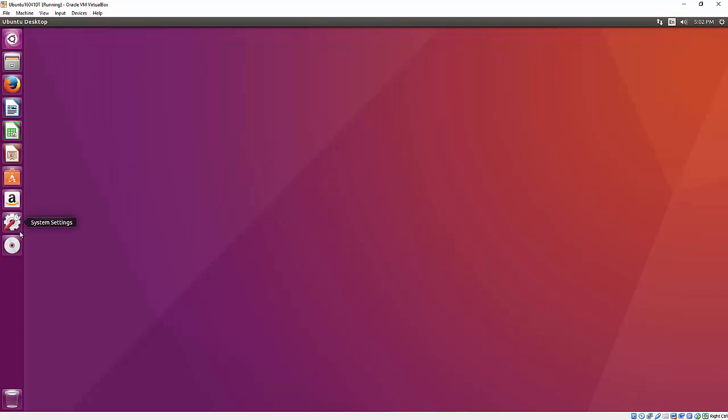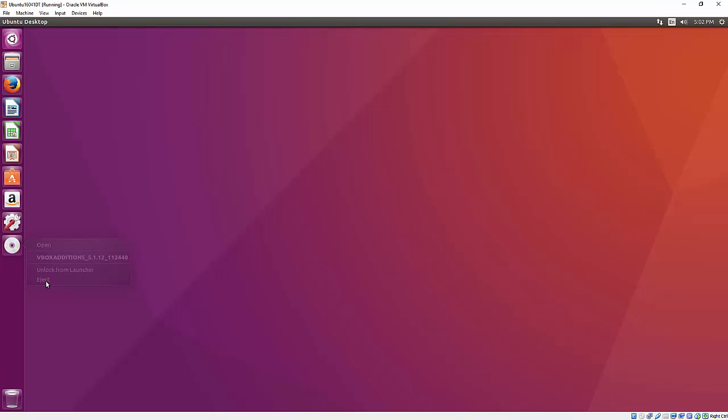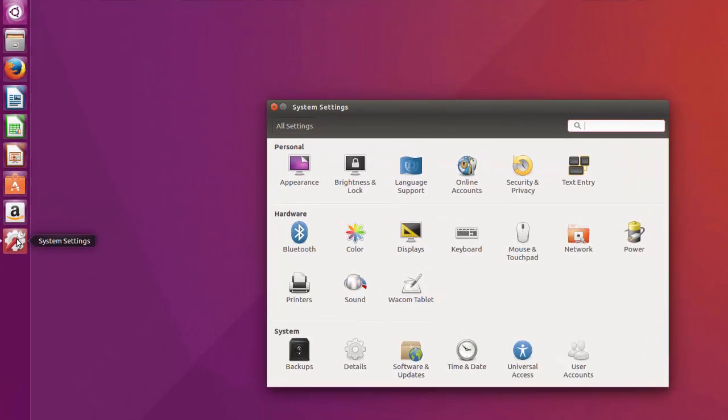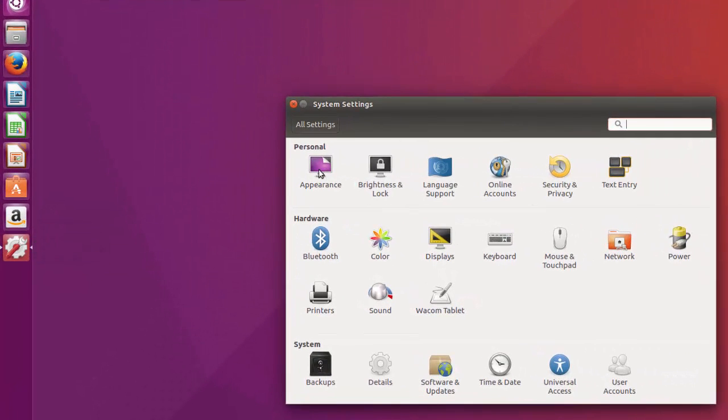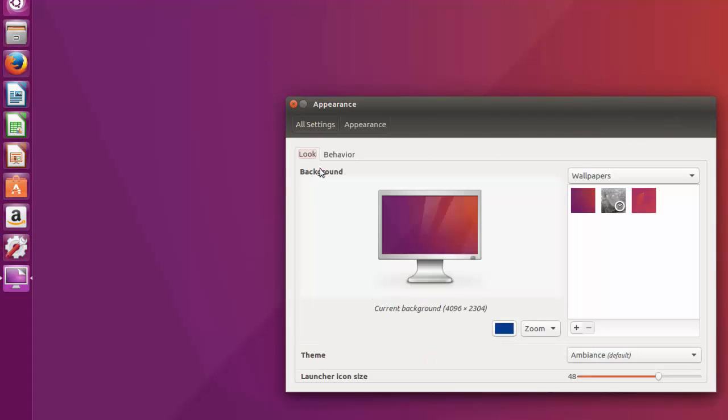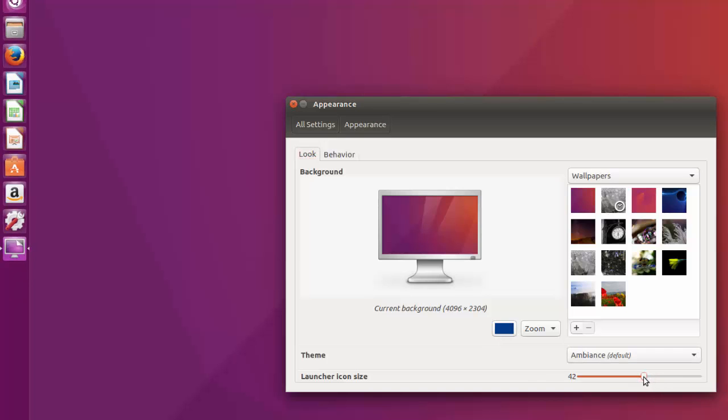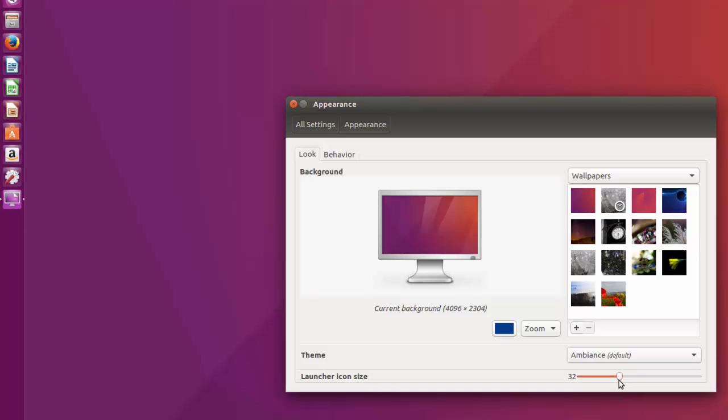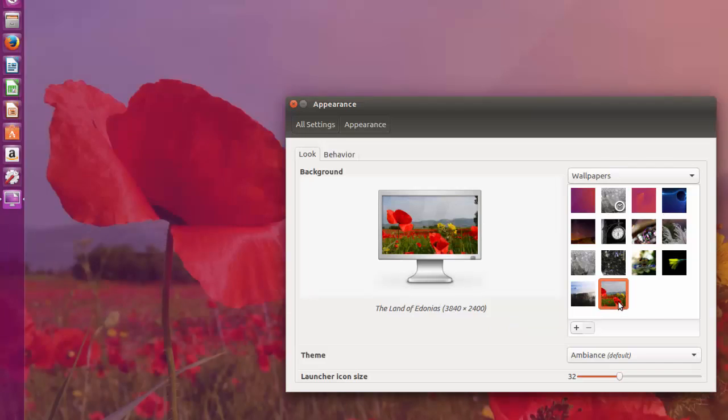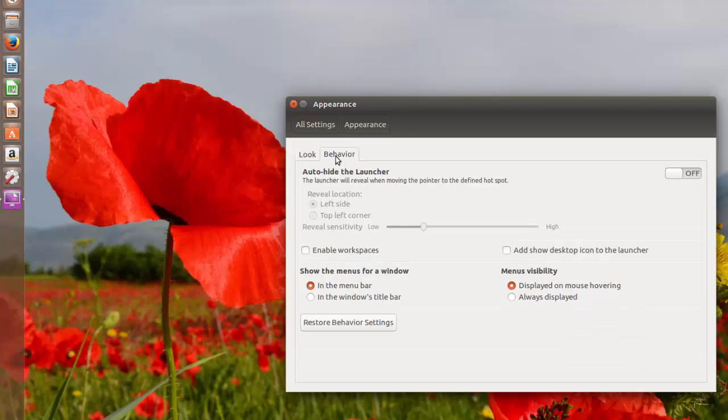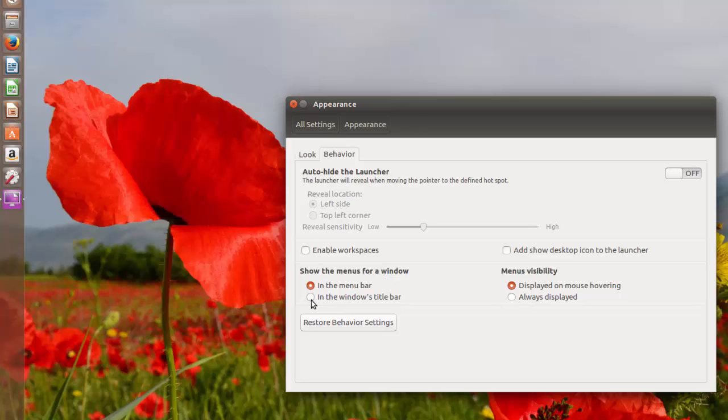I'm going to eject the VirtualBox Guest Editions CD. I'm going to go to System Settings and make some changes with appearance. One of the things I like to do is make these icons a little bit smaller. That's up to you however you want to do it. I'm going to change this down to a size of 32. You can change it to however you want or just leave it the same. If you want to change your wallpaper, right here's the choice. Then on Behavior, I'm going to change the menus for Windows so they show up in the title bar and not up here at the top. It's just a preference I like.